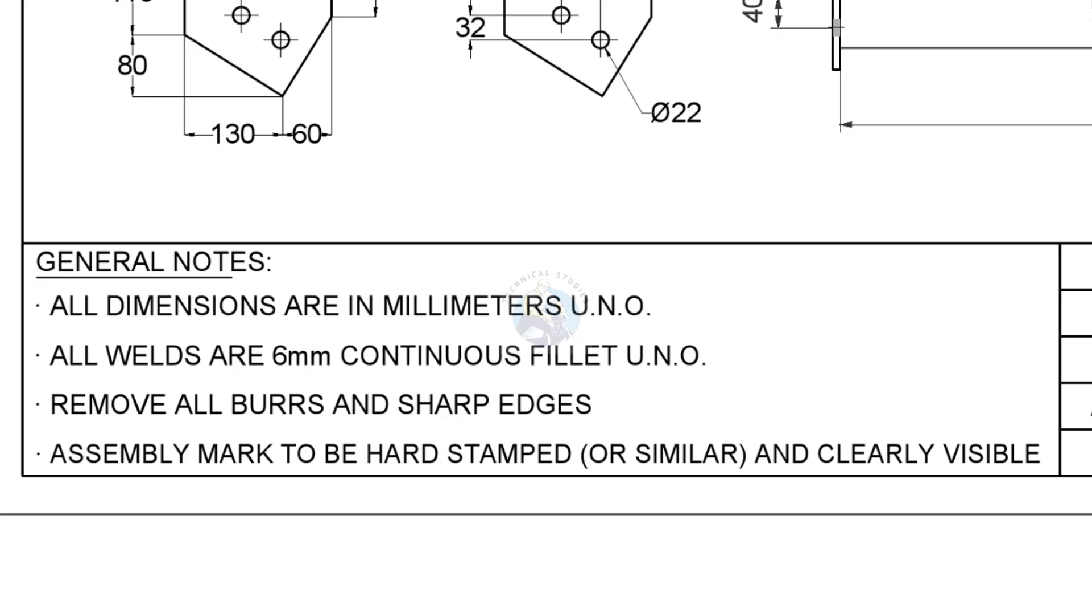Let us read the notes. Never do any fabrication activities without reading the notes.